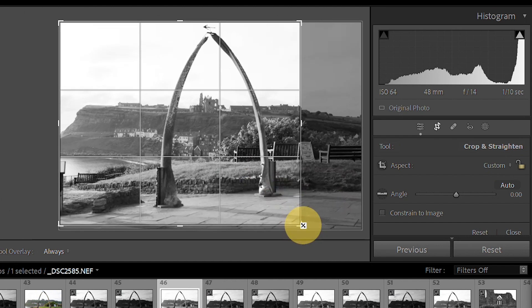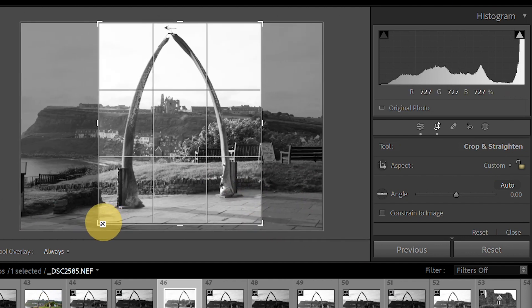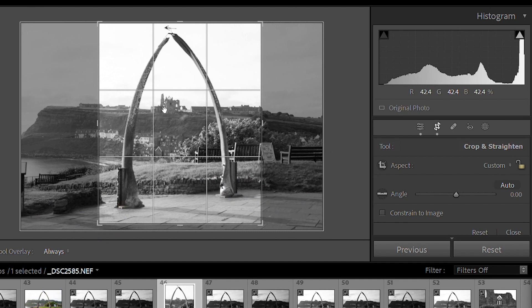So we're just going to bring that in a little bit tighter around those bones to highlight the castle in the background.